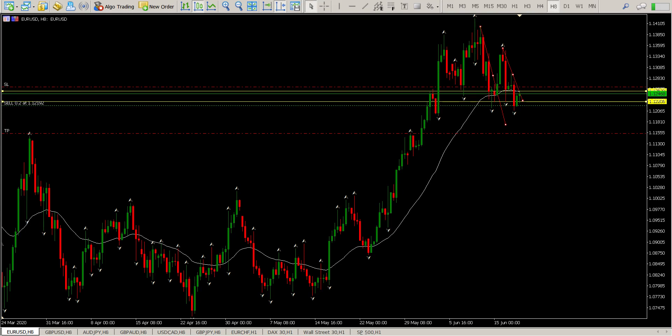So we're going to start off with the EURUSD. I do have a trade in on EURUSD at the moment, not looking very positive, probably going to get stopped out of this at the moment.